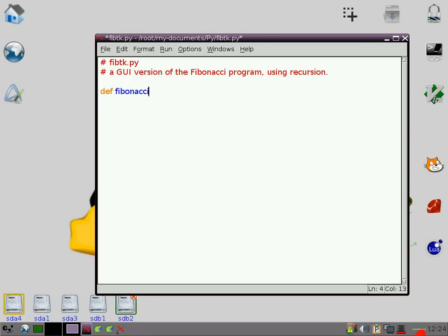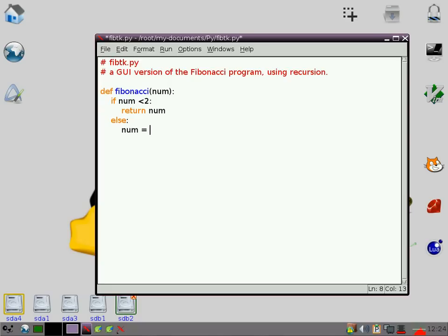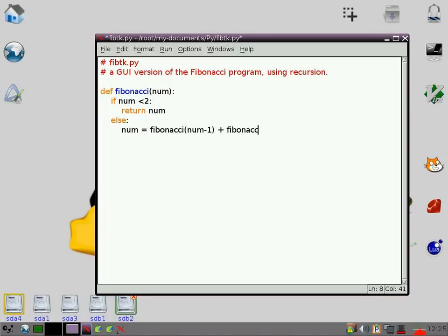So I'm going to start off by doing the function, so I'm going to call it Fibonacci. So if num is less than 2, return num. Else, this is where we call the function again recursively. Num equals Fibonacci of num minus 1, plus Fibonacci of num minus 2.